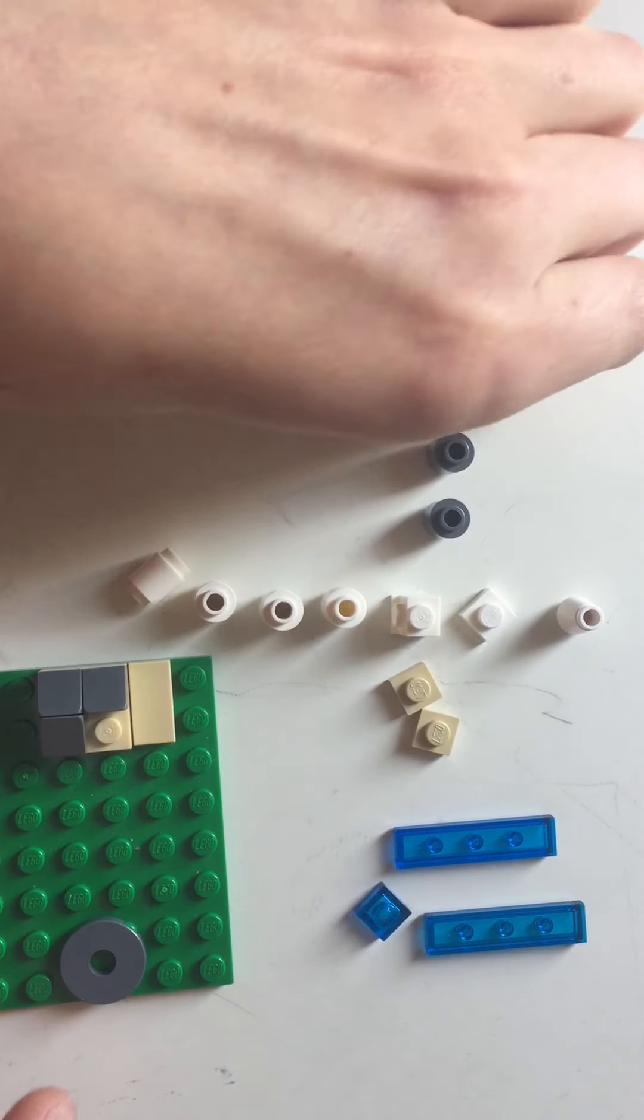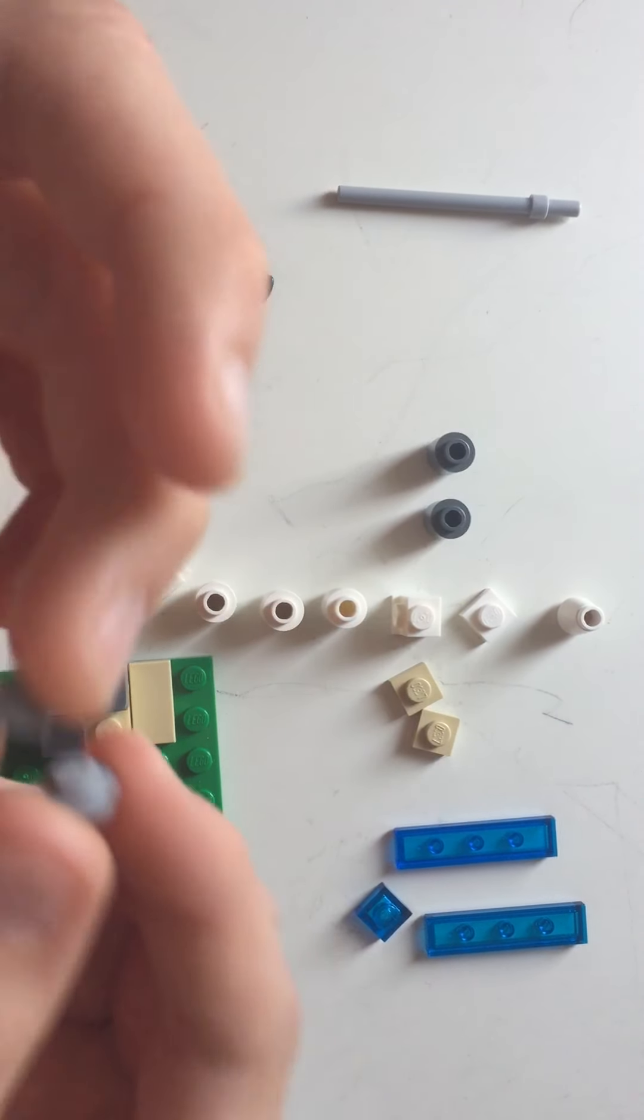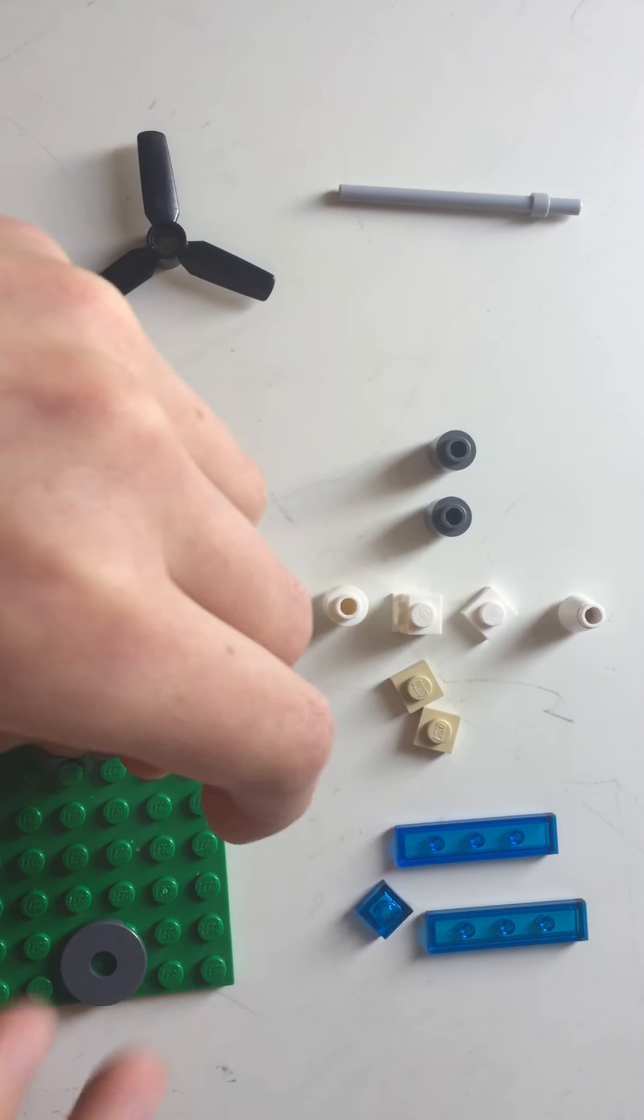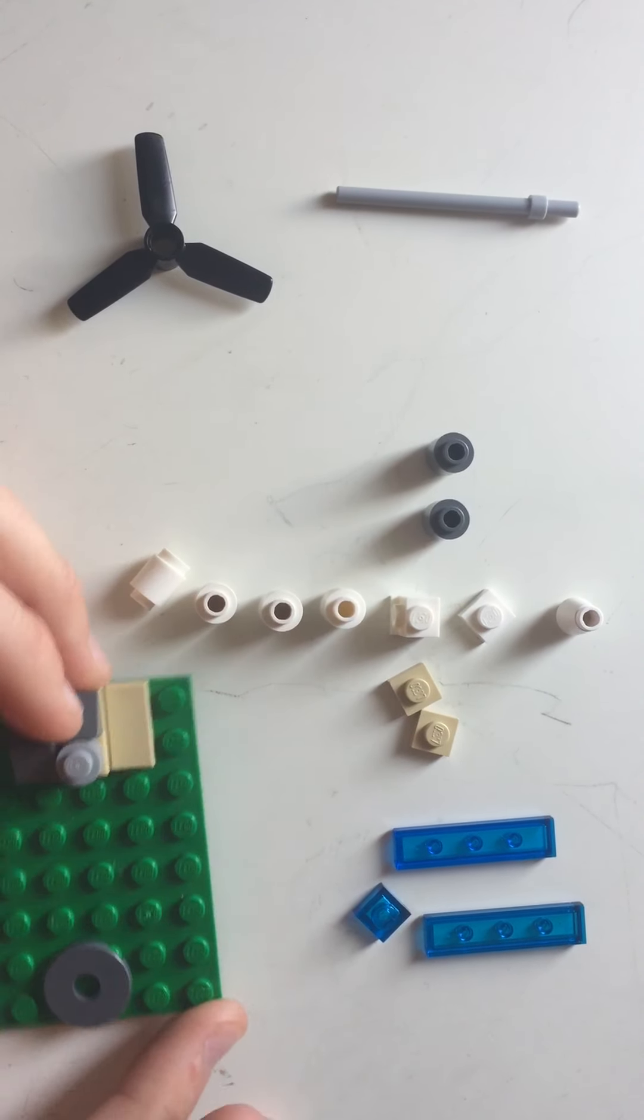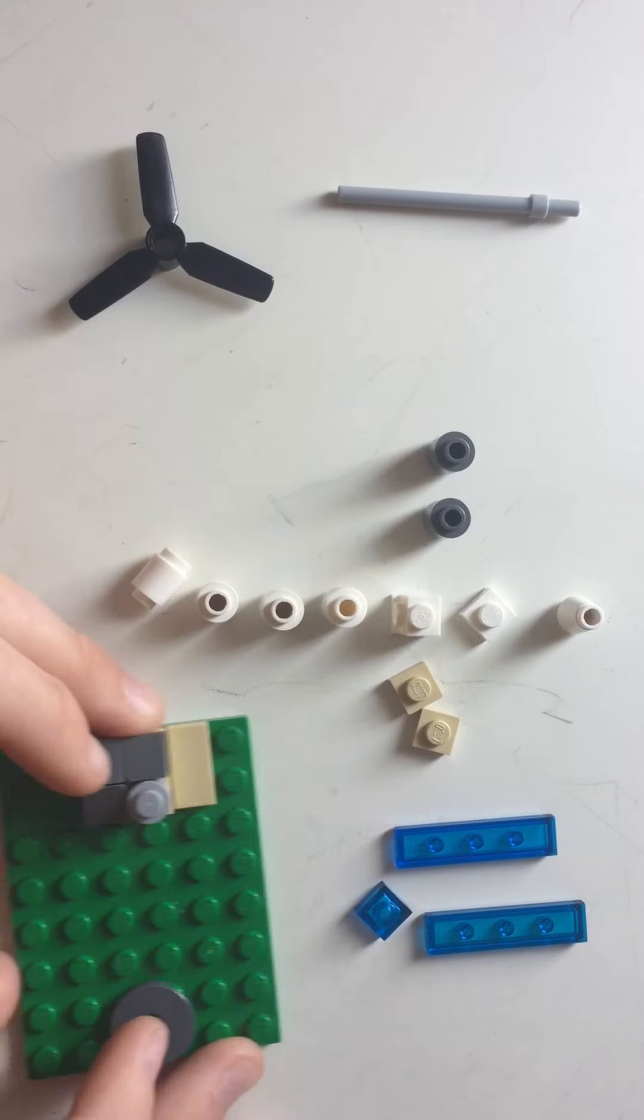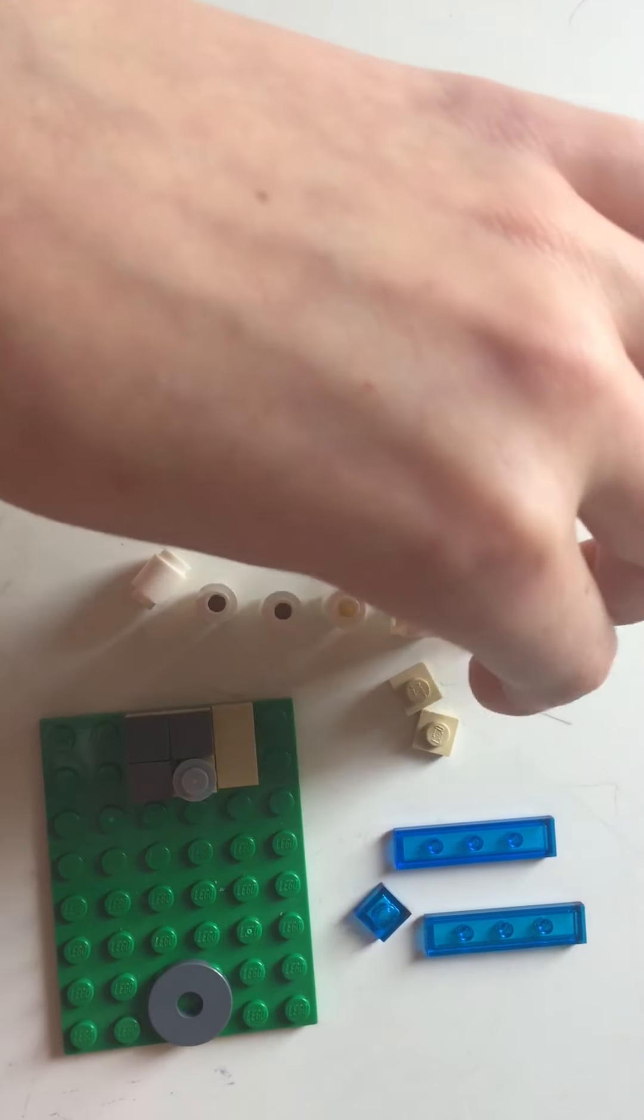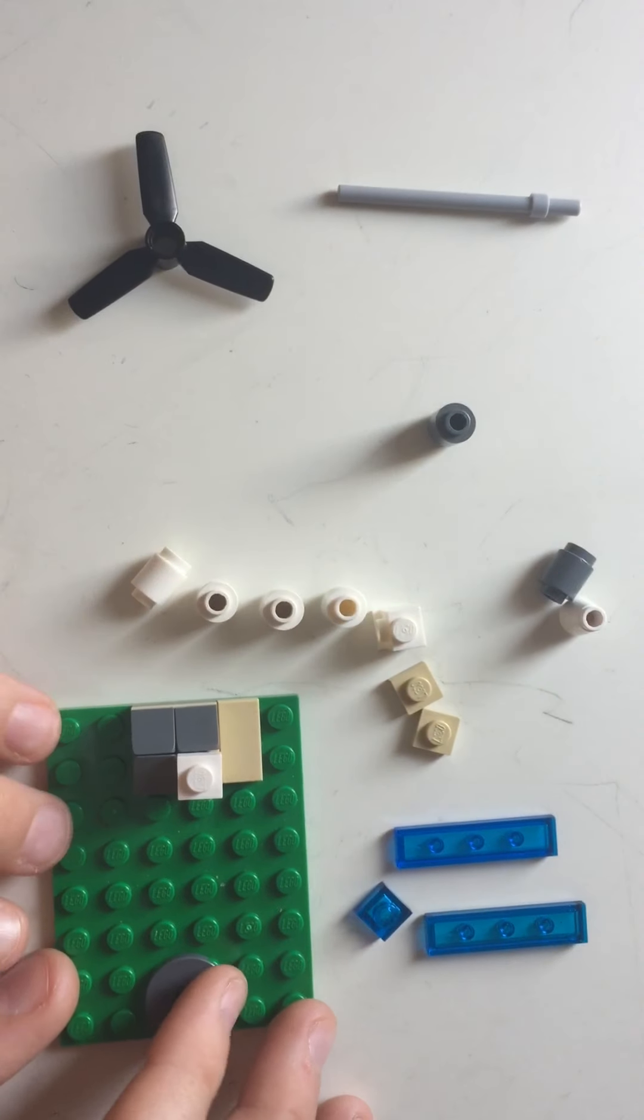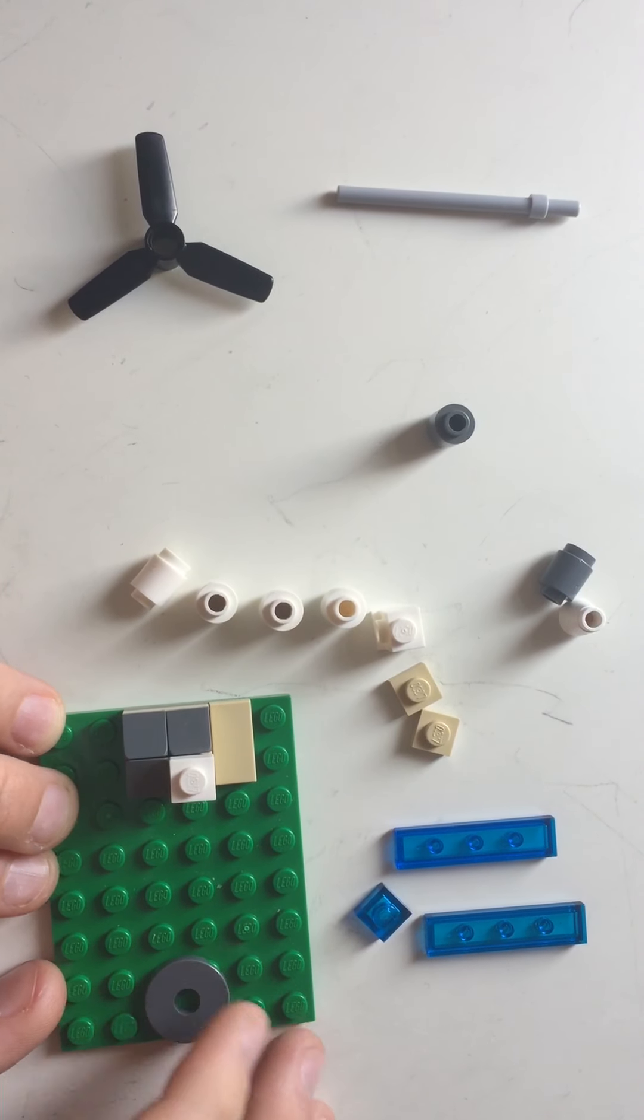Now you'll need these two light grey studs, and you put them in that gap that you made. And then you have this white 1x1 square, and put that on top, so that would be your smoke.